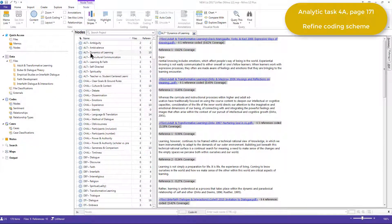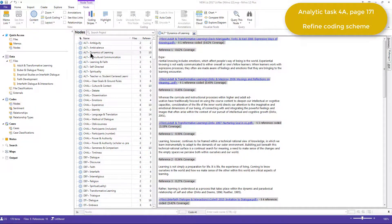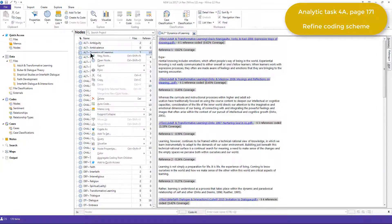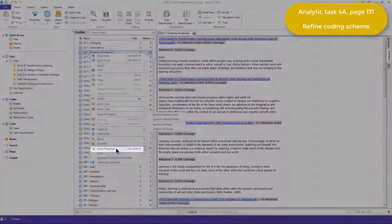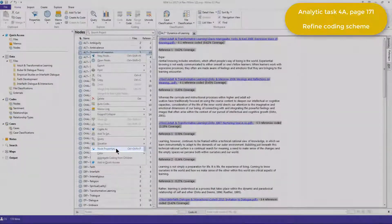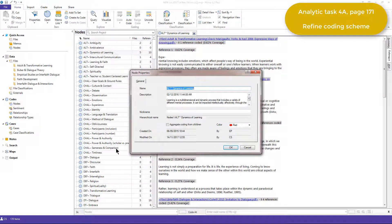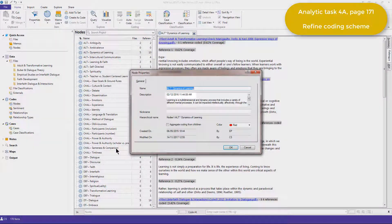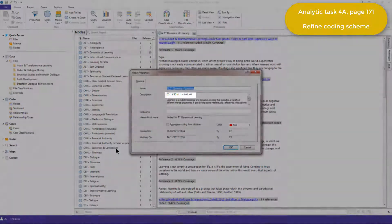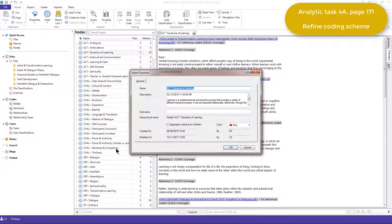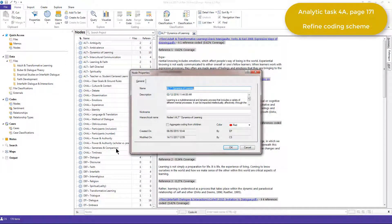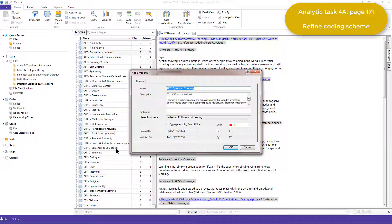Based on this review, Elizabeth then right-clicked on the node, chose the node properties option, and added a definition. She also added the date, as you can see. Where relevant, Elizabeth also added quotes from literature to help add more substance to a specific definition.